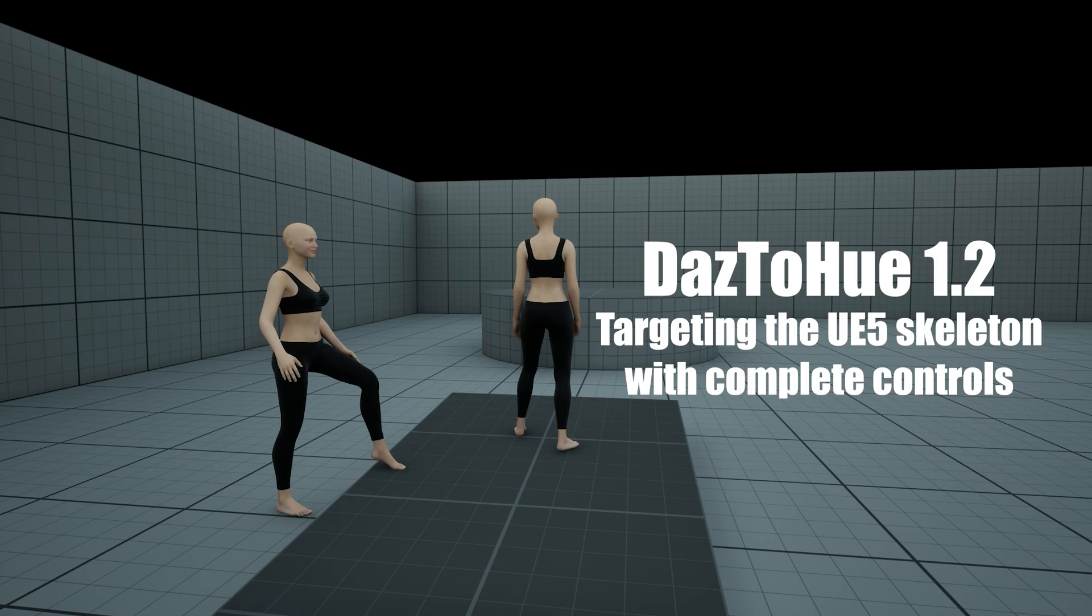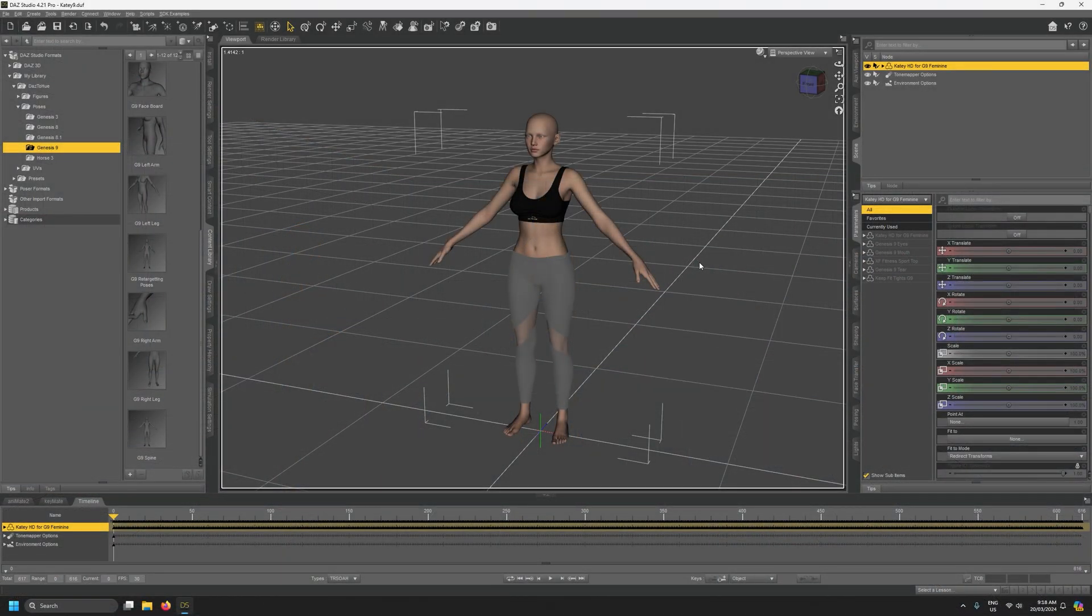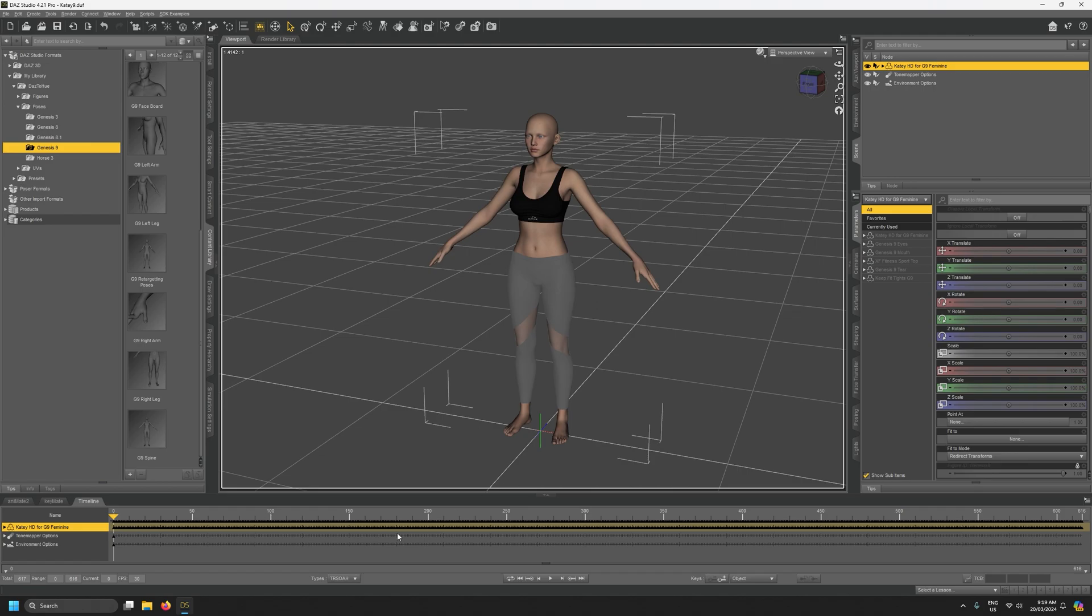Hello and welcome to another Daz2Hue tutorial video. This time we're going to be taking a look at how we can get this character onto the UE5 mannequin skeleton with a complete control rig including facial controls.